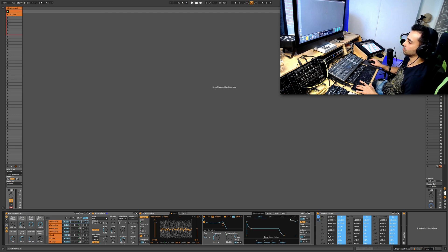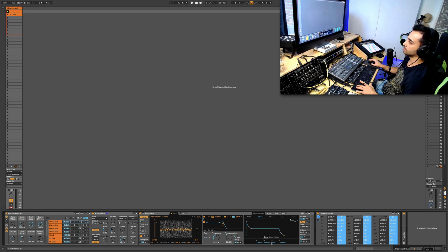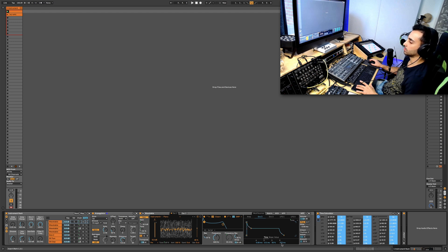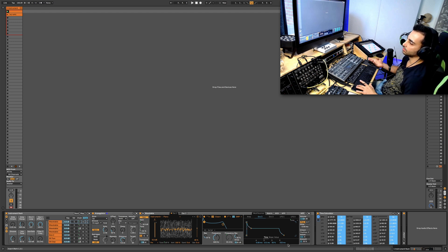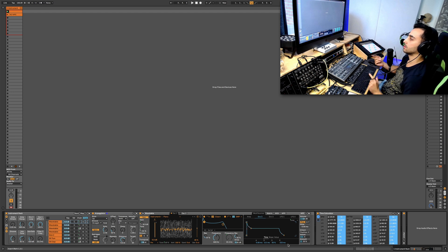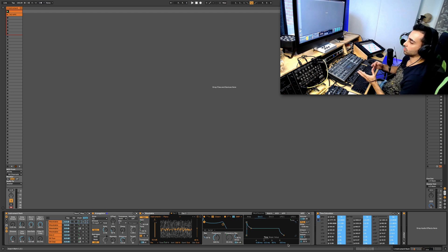I've timed this for this track which is 135 BPM to be a 16th note and an eighth note. So the 16th is for the decay and eighth is for the release.